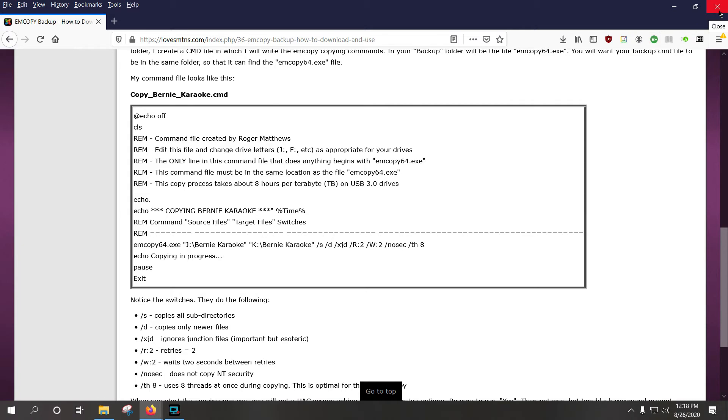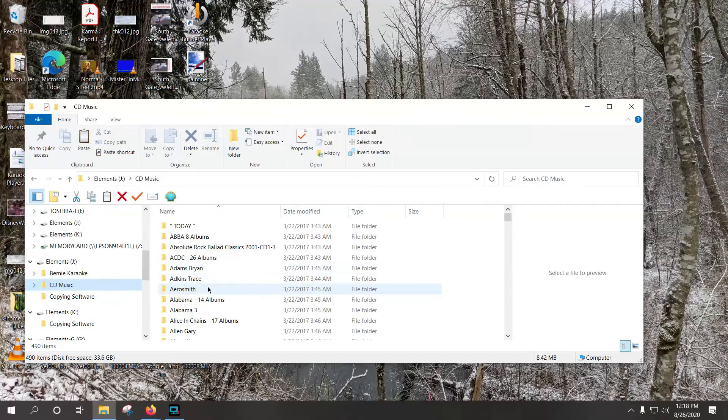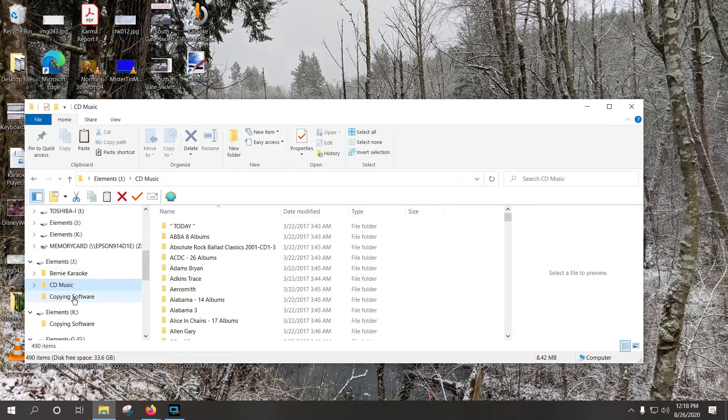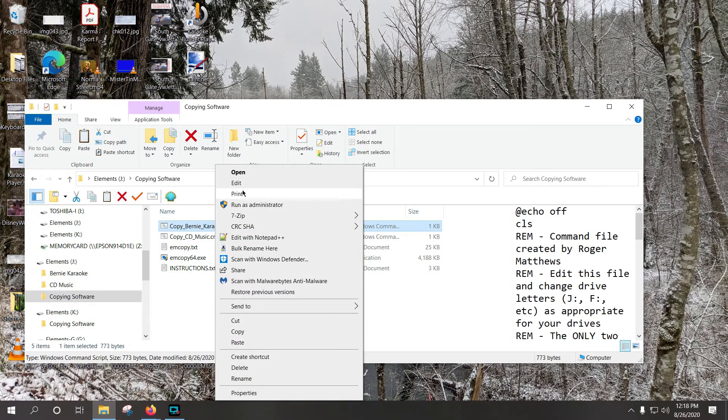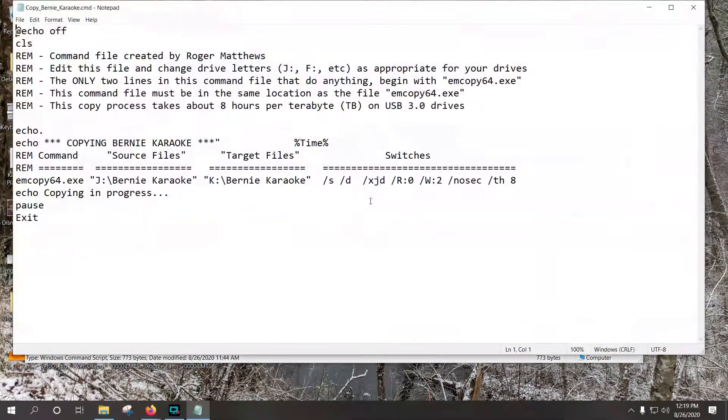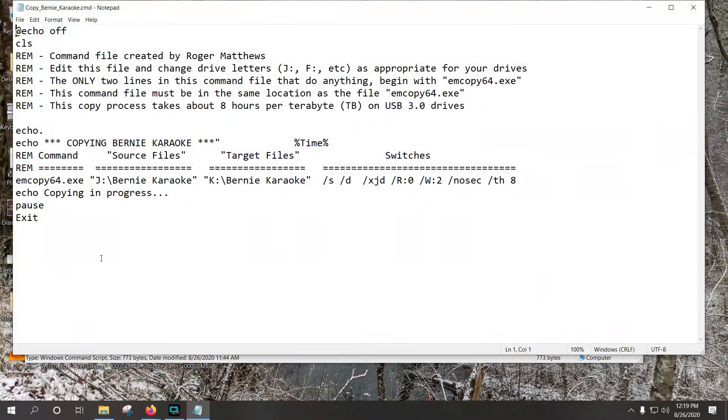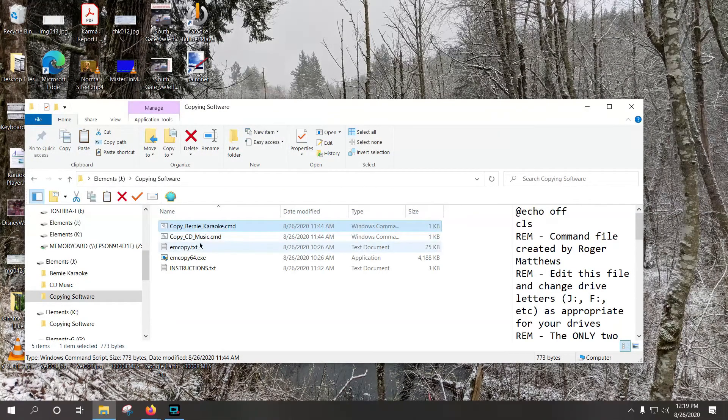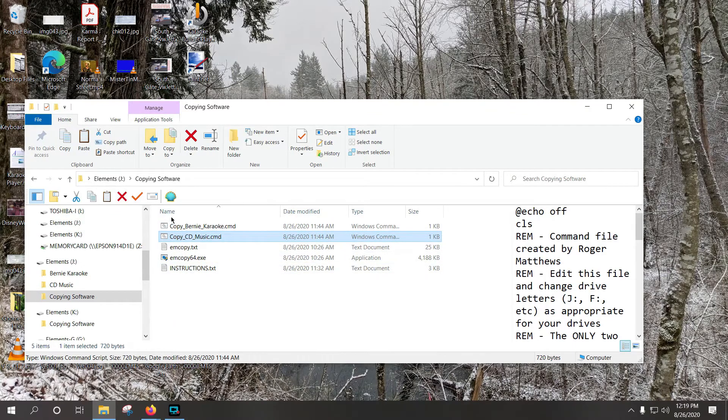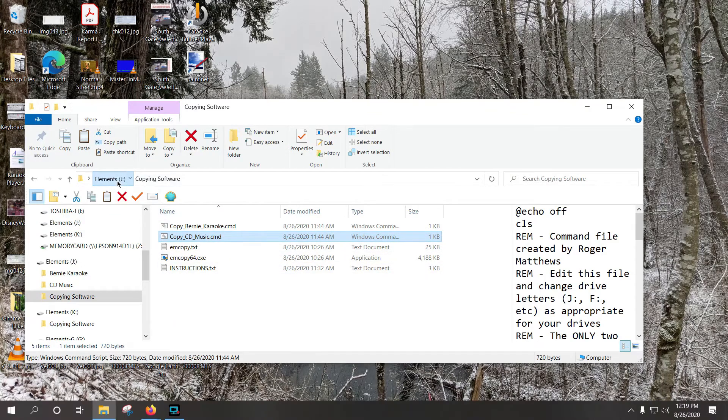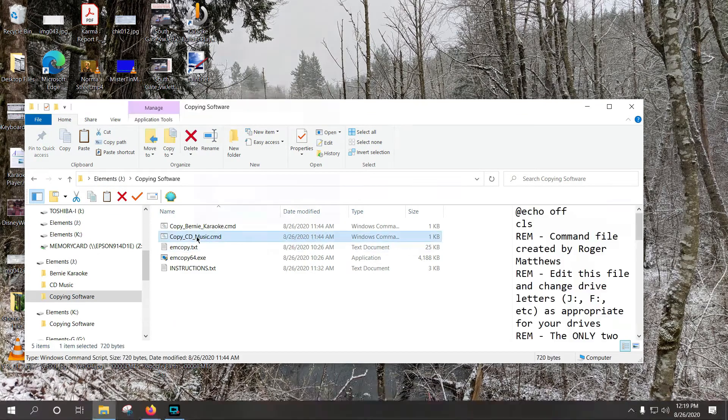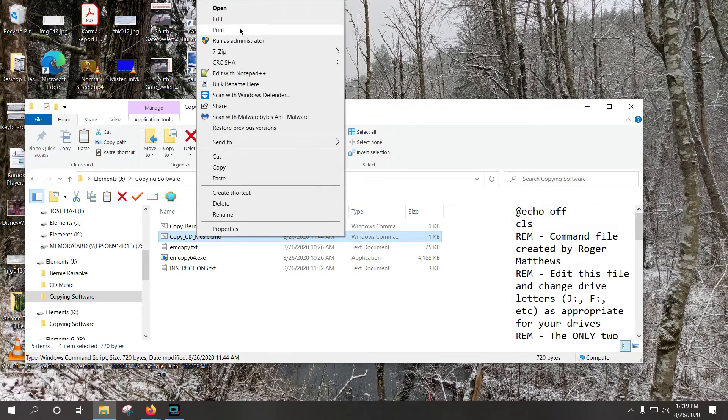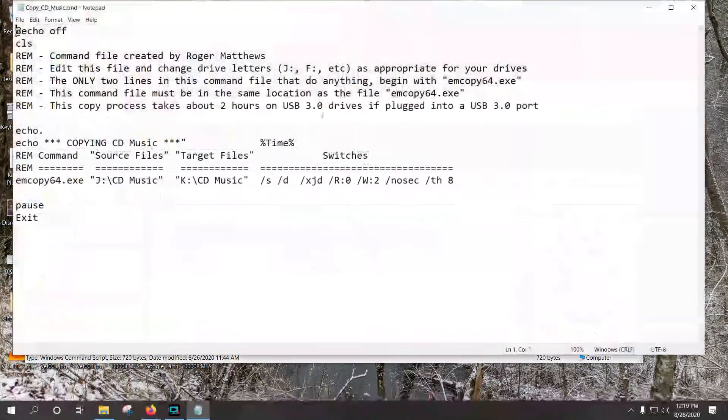So now I'm going to close this, and go to the copying software, and you'll see if I right click on this and go edit, it's exactly the same file that I just looked at. And for copy CD music, notice that there's a folder here called CD music, and so if I open that up, it is ready to copy CD music to K CD music, and then so forth, and all the same switches.